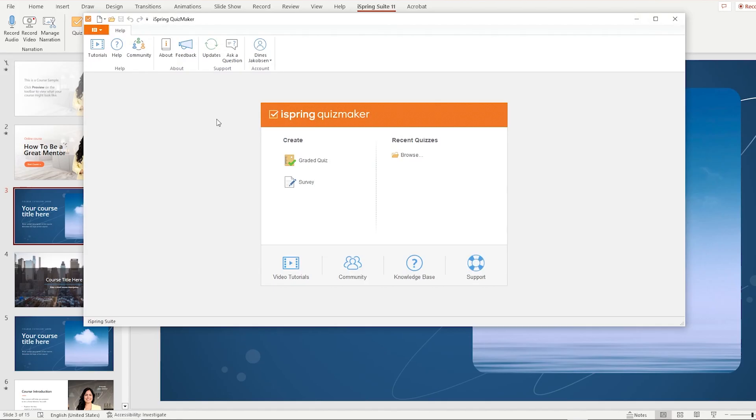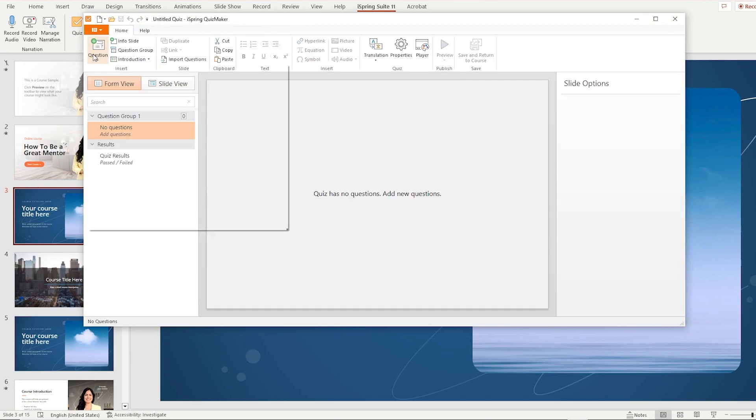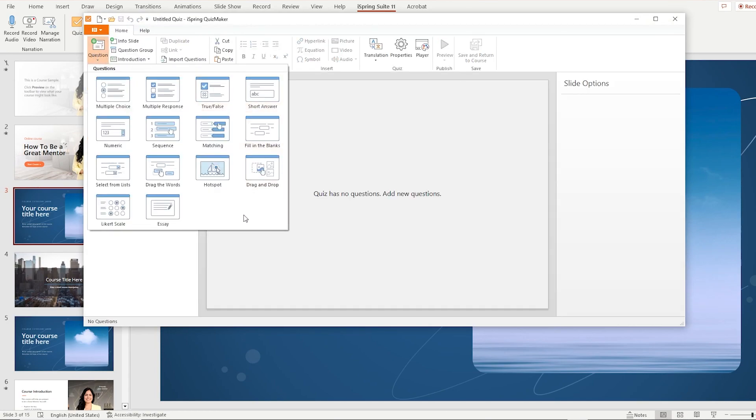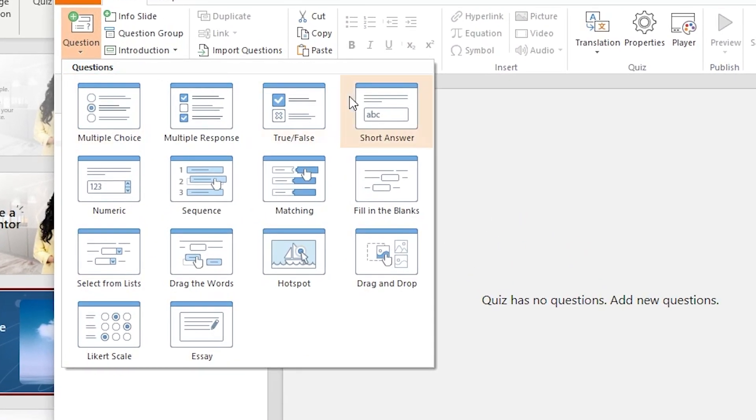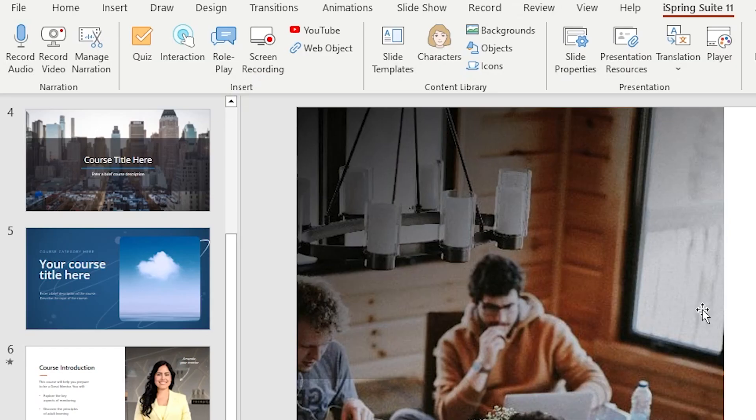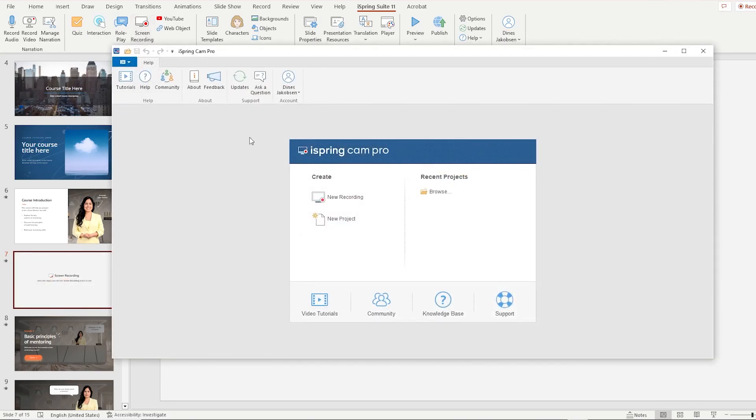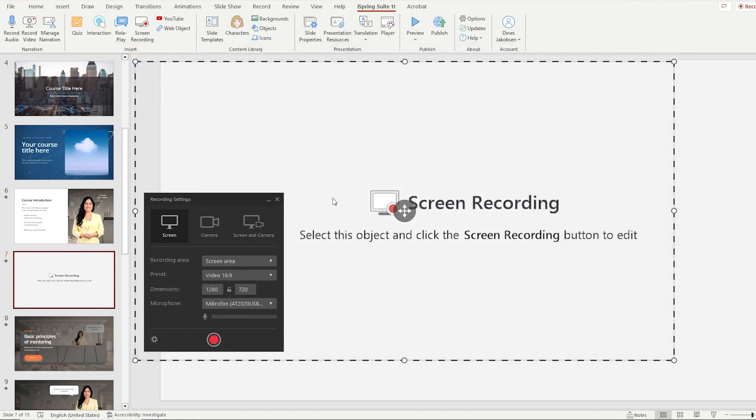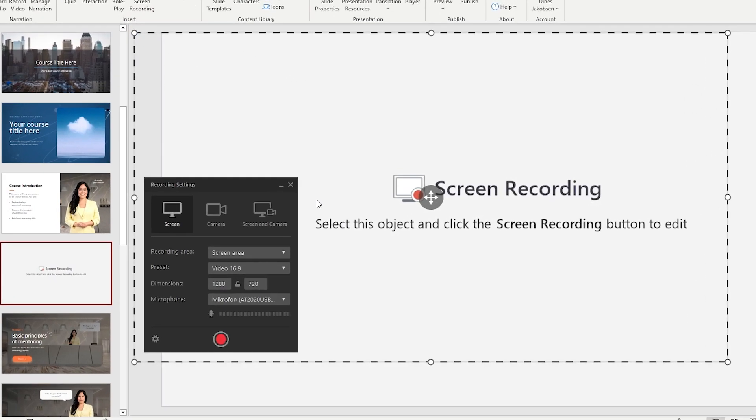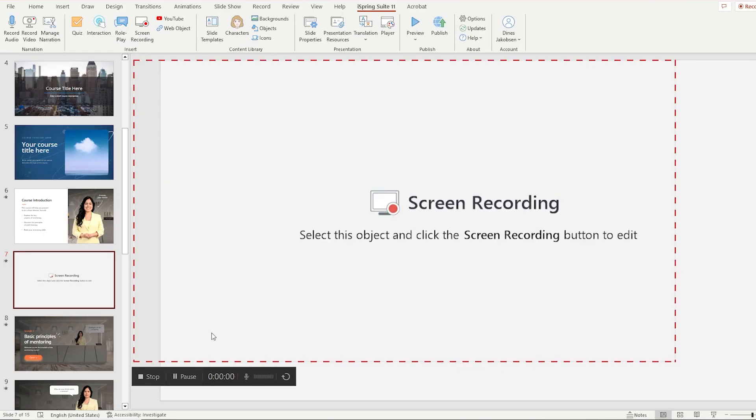With iSpring Suite, you can create interactive assessments with the quiz tool which offers 14 ready-made question templates to choose from. Create high-quality screencasts with the screen recorder tool to record voiceovers and webcam video.